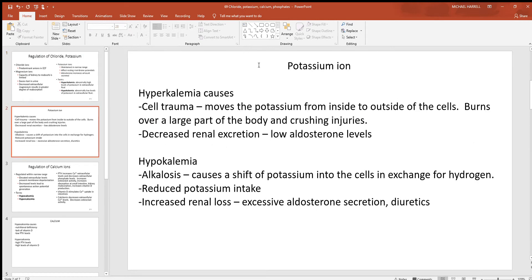Looking at the potassium ion — hyperkalemia — that's where you have too much in the body. Cell trauma is responsible for this. If somebody loses a lot of cells at one time, remember when cells die they lyse, the contents spill out. Since most of the potassium is kept inside of cells, if a large number of them die at one time the potassium spills out into the rest of the body causing hyperkalemia. Burns over a large part of the body or crushing injuries are largely responsible for that.